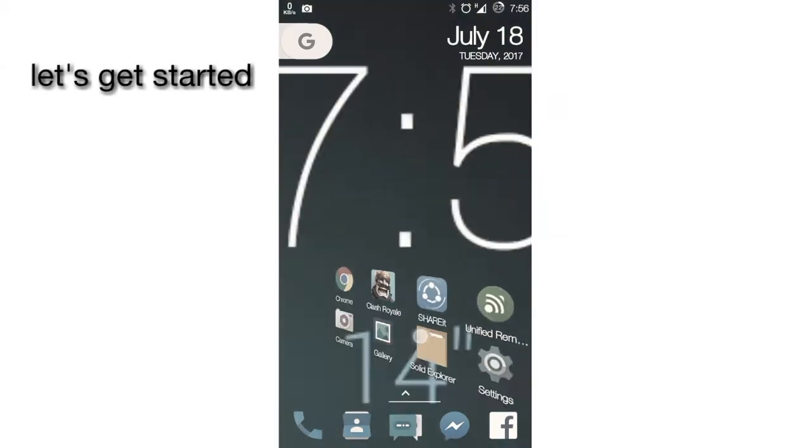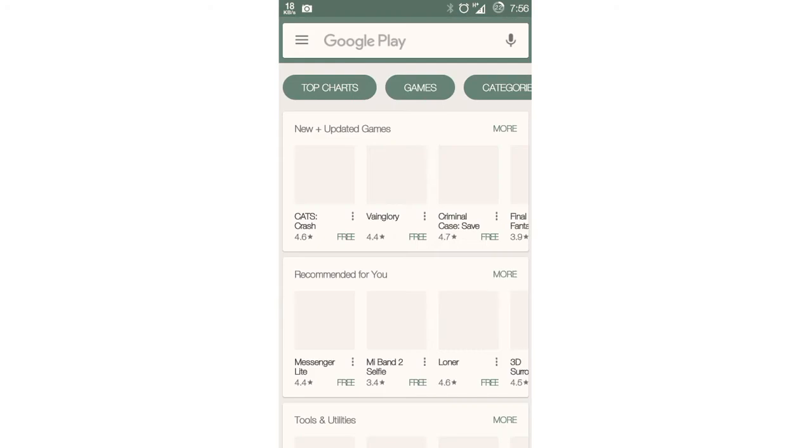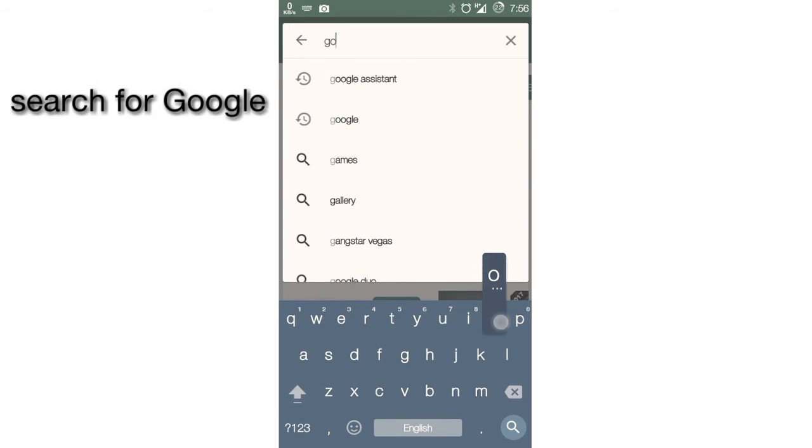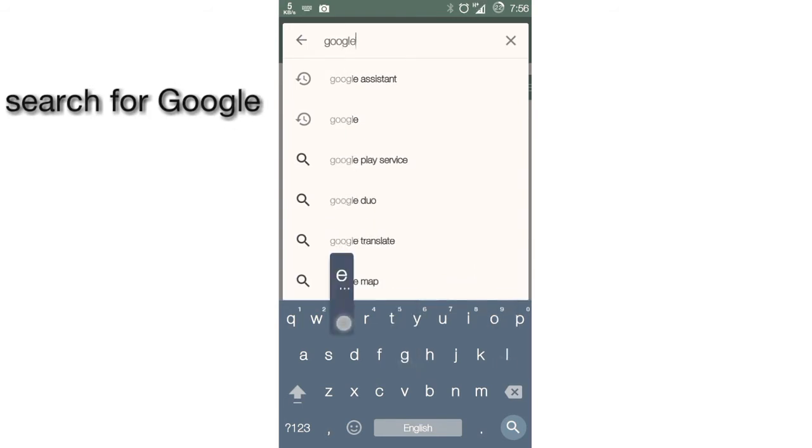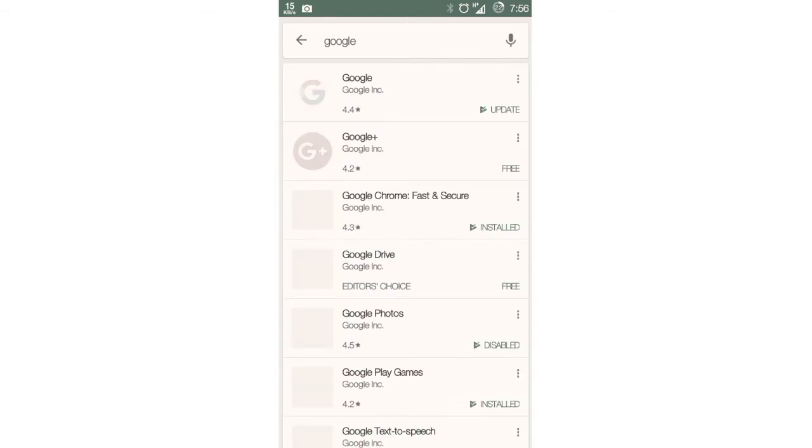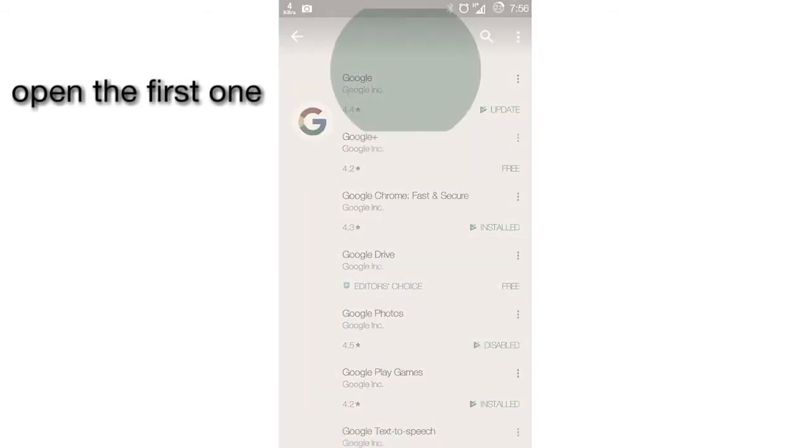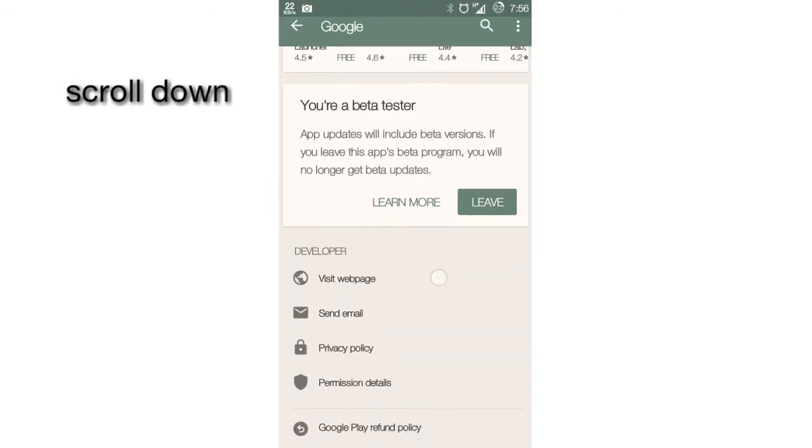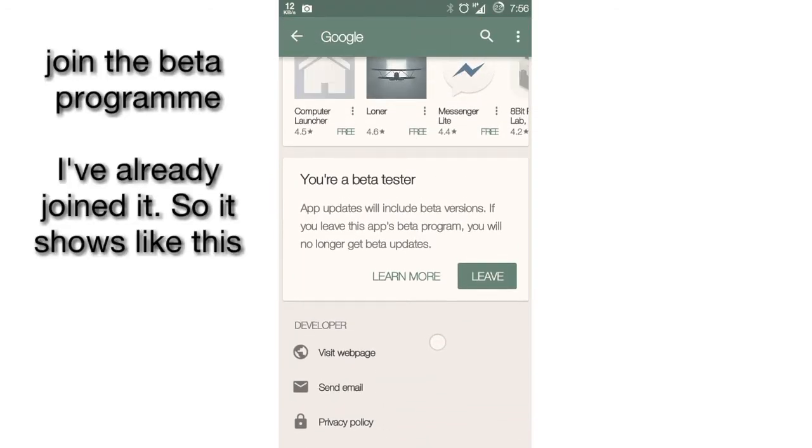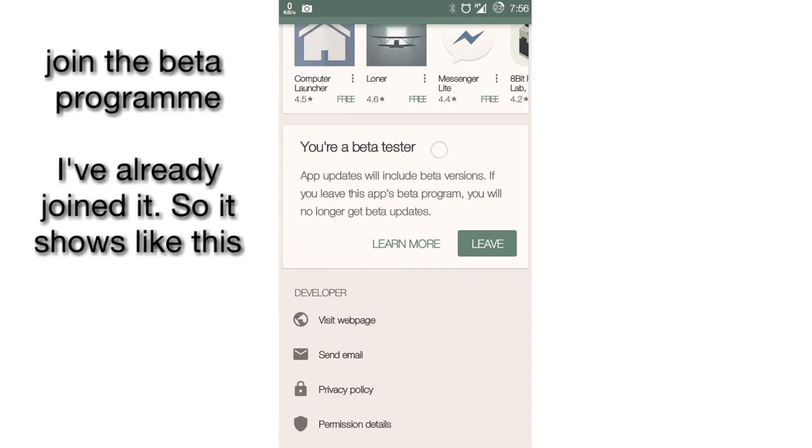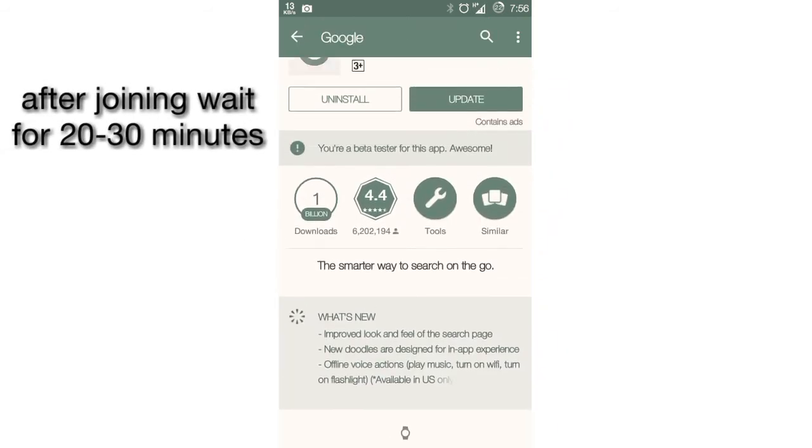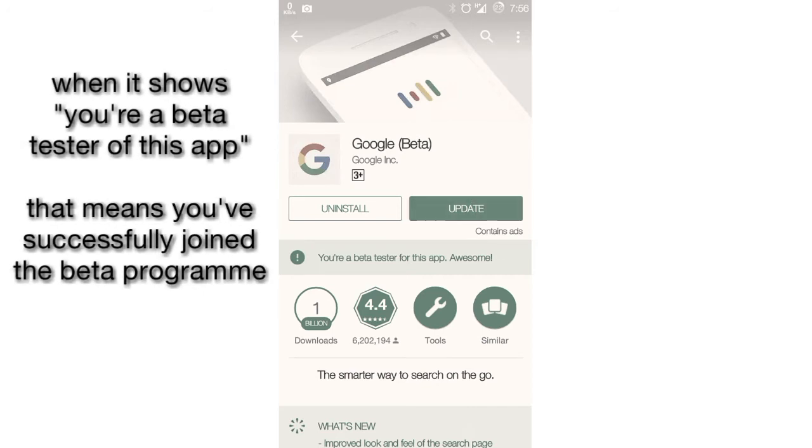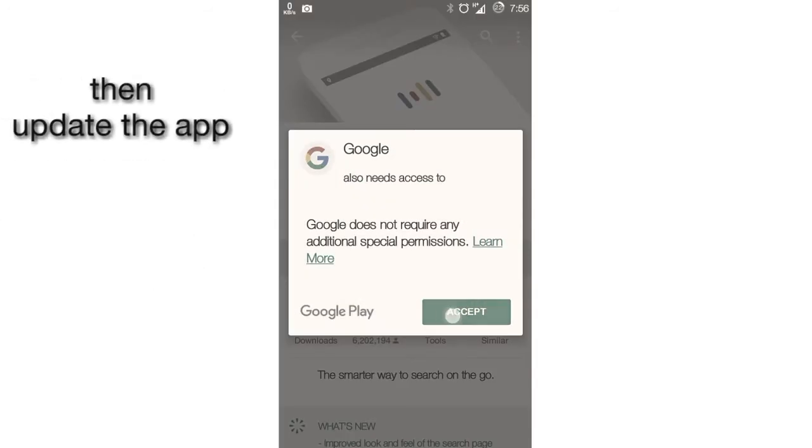First, open Google Play Store, click on the search bar and search for Google. Now click on the first result, scroll down and you will see an option to join the beta program. I have already joined it, but you need to press the join button to enter the beta program. Then wait 20 to 30 minutes and update the app.